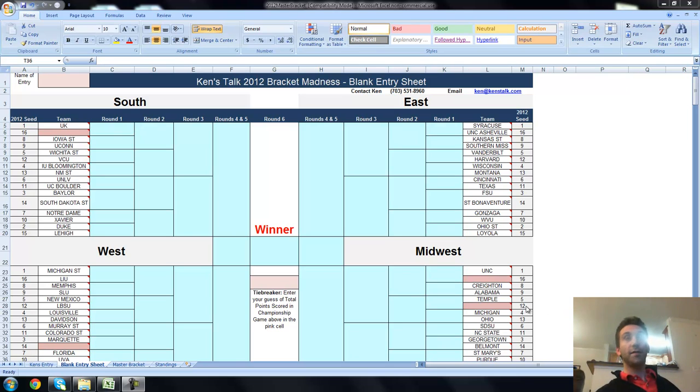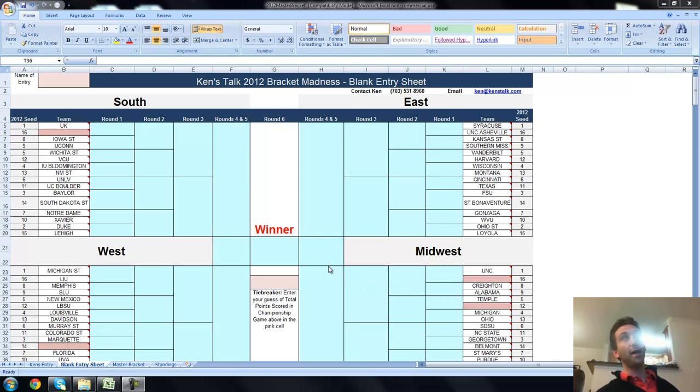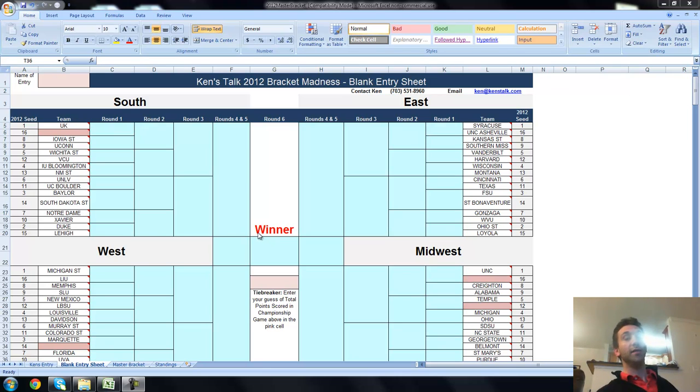Okay, March 11th, Selection Sunday. It has happened. The teams have been named. There's still four teams that need to play in, but for the most part, the bracket is set, and Monday, the 12th, is National Bracket Day. So it's time to get this tournament going.